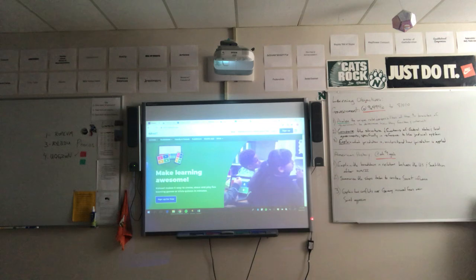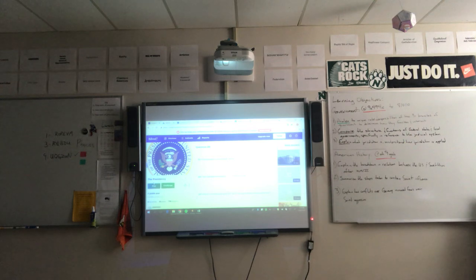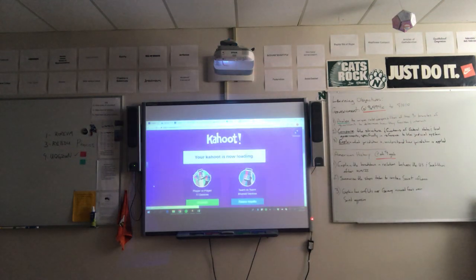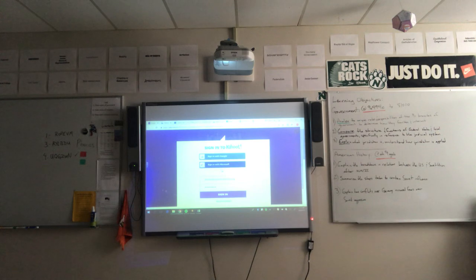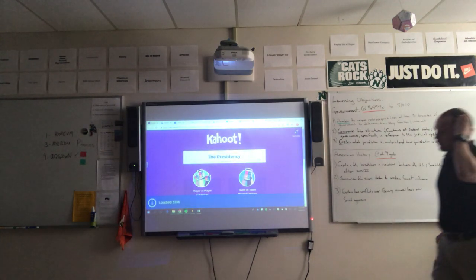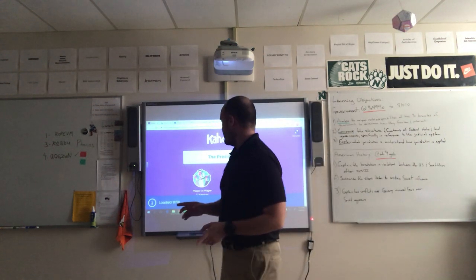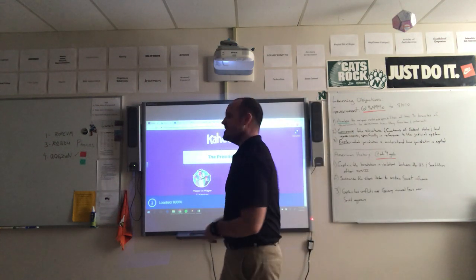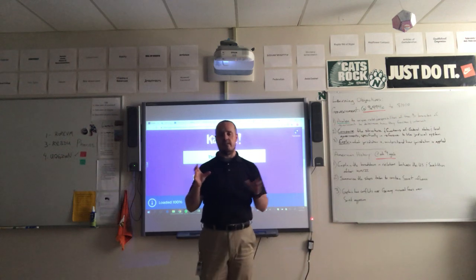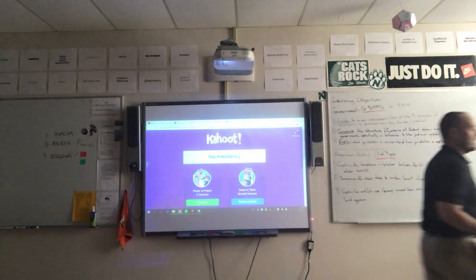Here's an example of a Kahoot I've created over the Presidency. We hit the Play button and it gives us options: Classic, which is the format I usually use and allows for individual players, or Team vs. Team if you want to break the class into two sides. I use Classic most frequently.